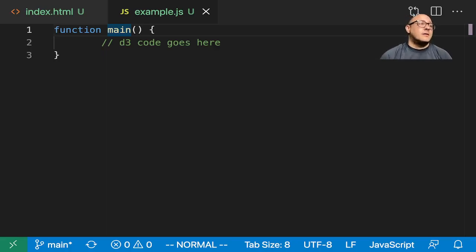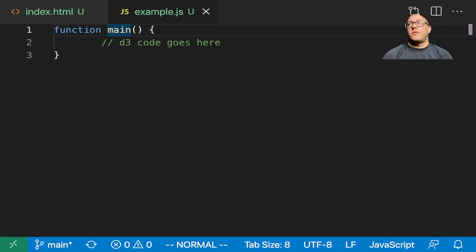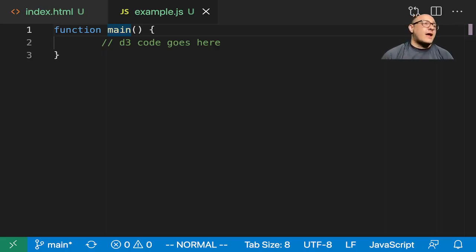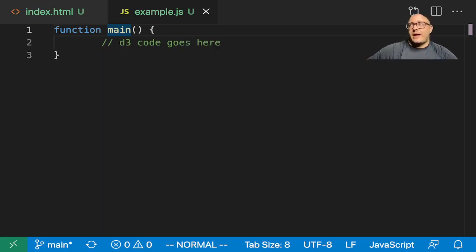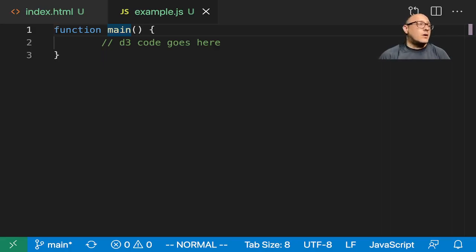Now in this video we're going to learn about creating axes using scales in D3. The axes themselves are going to render human readable reference marks for scales. Graphs usually have two axes, the x and the y-axis, and we can also have the z-axis if we're doing three-dimensional.